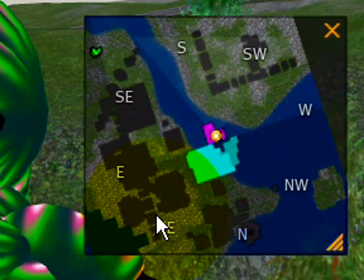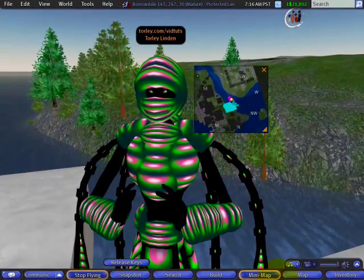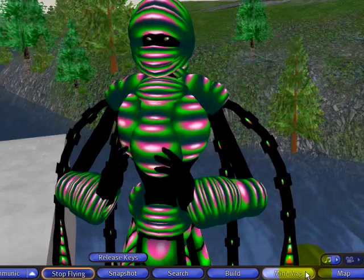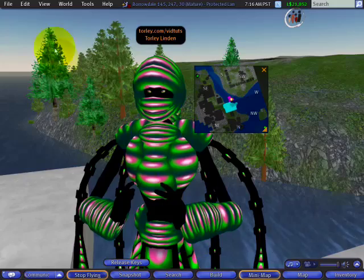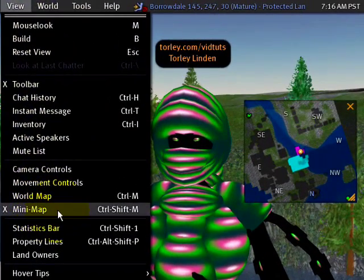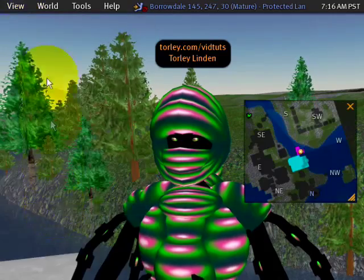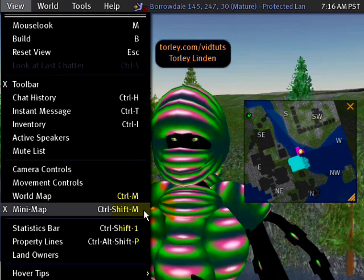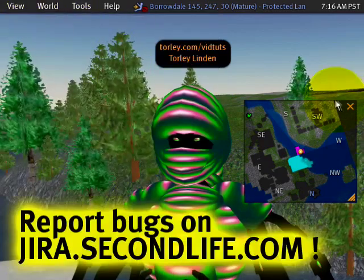You can open and close the mini-map in a couple of ways: either this button here on the toolbar — close and open, as you can see — or you can go right up to the View menu and there's also a mini-map option to hide and show. Note that there is a shortcut but I think that's broken right now because I'm actually trying to press it and nothing's working, so I'm going to report that later.